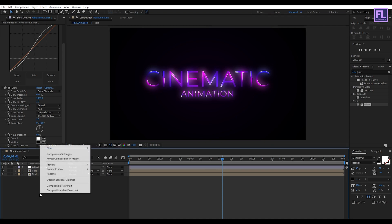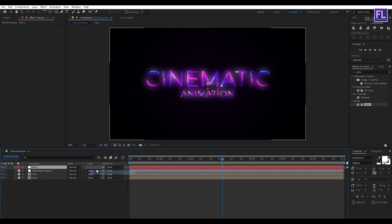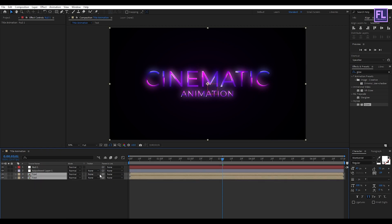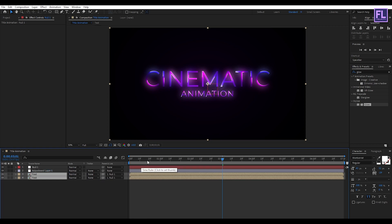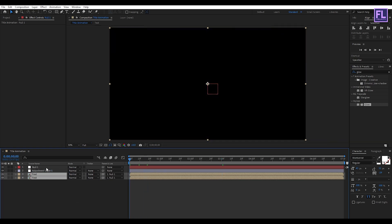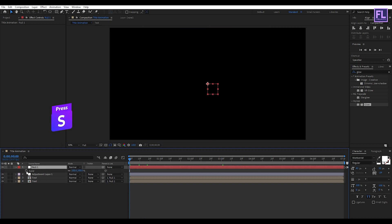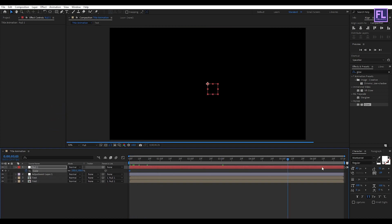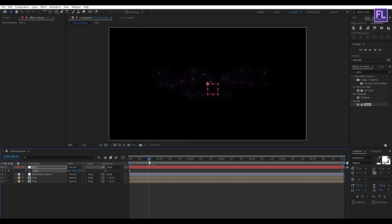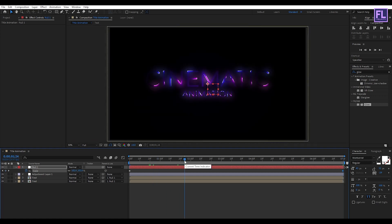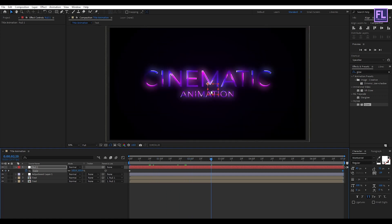Now create a new Null Object — right click, New, then click on Null Object. Select the two text layers and parent them to Null 1. Go to the beginning of the animation, select the Null 1 layer, press S, set a keyframe on Scale, go to the end of the animation, and set the scale amount to 110. That's it — our animation is complete. Press 0 to RAM preview.